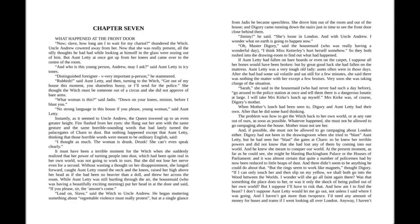Instantly, as it seemed to Uncle Andrew, the queen towered up to an even greater height. Fire flashed from her eyes. She flung out her arm with the same gesture and the same horrible-sounding words that had lately turned the palace gates of Charn into dust. But nothing happened except that Aunt Lettie, thinking that those horrible words were meant to be ordinary English, said, I thought as much. The woman is drunk. Drunk. She can't even speak clearly.